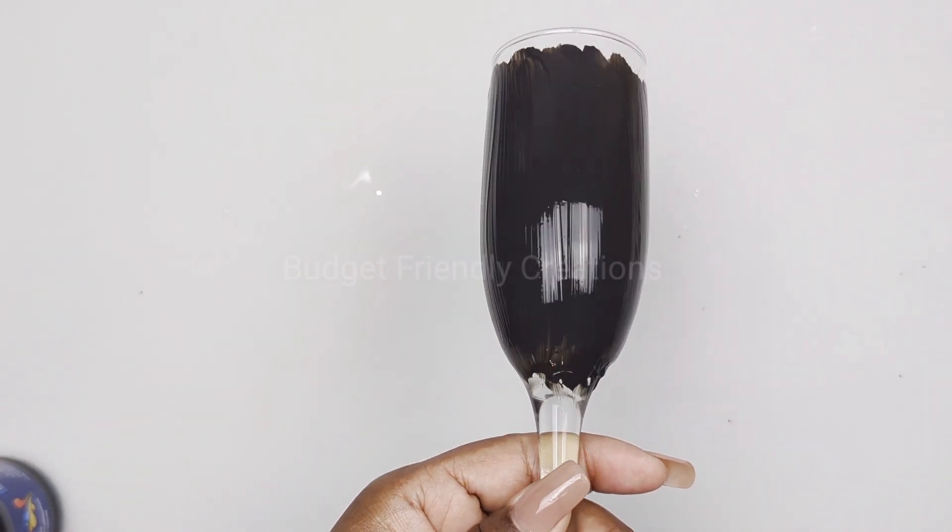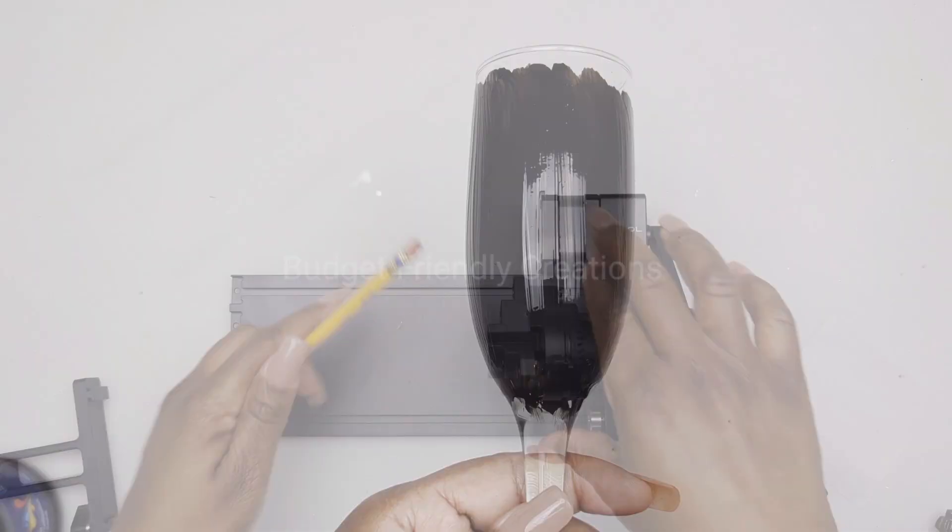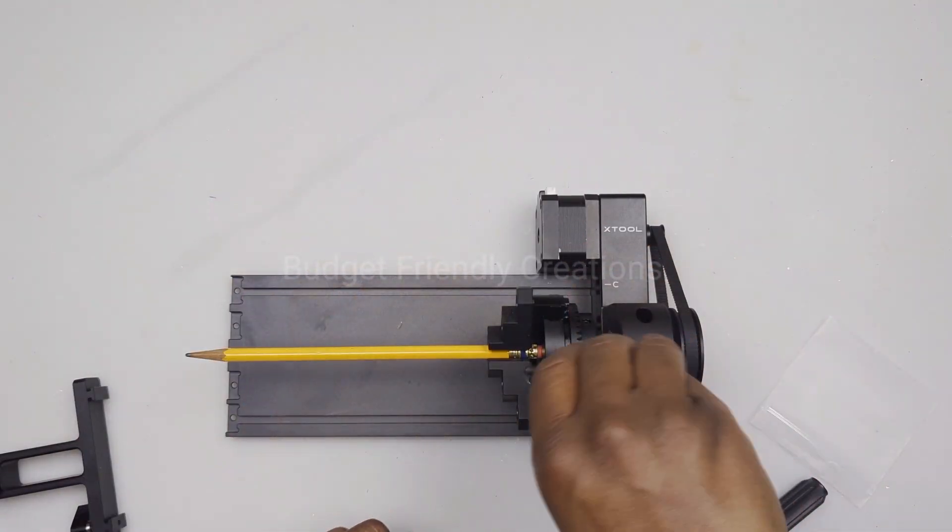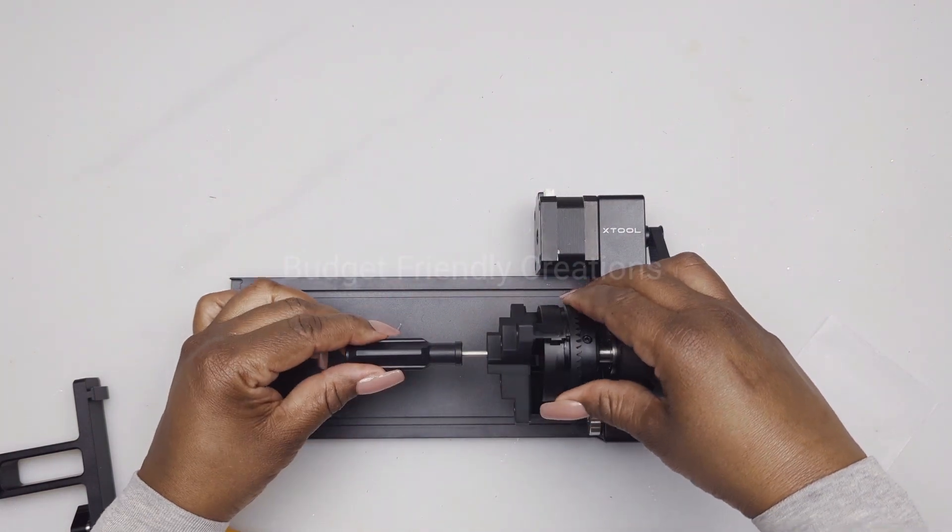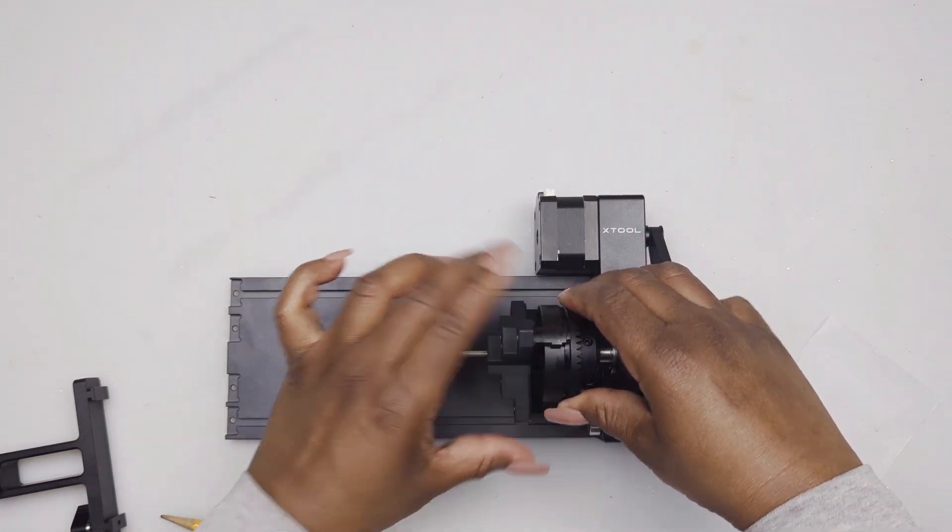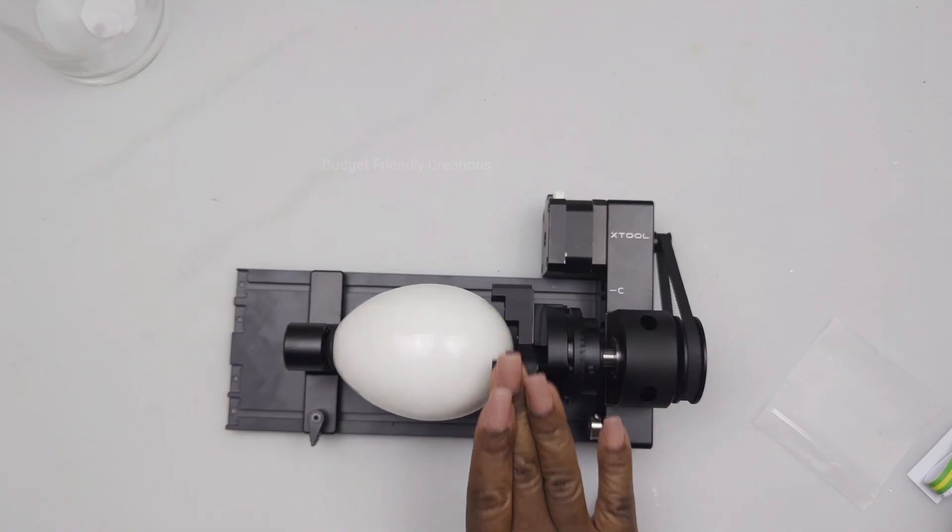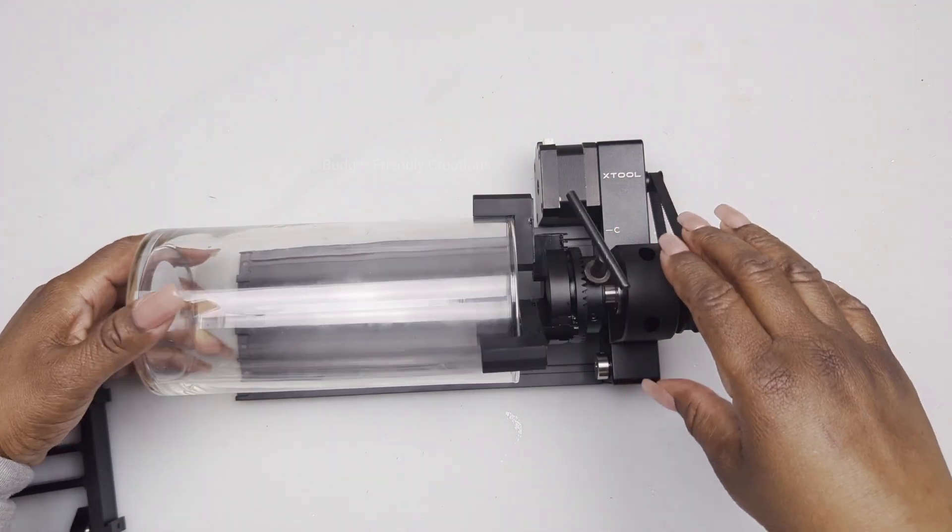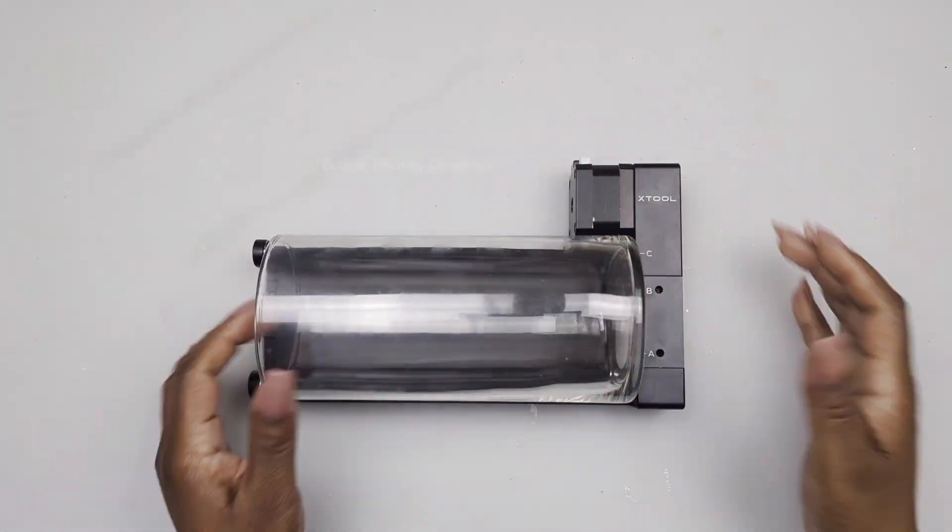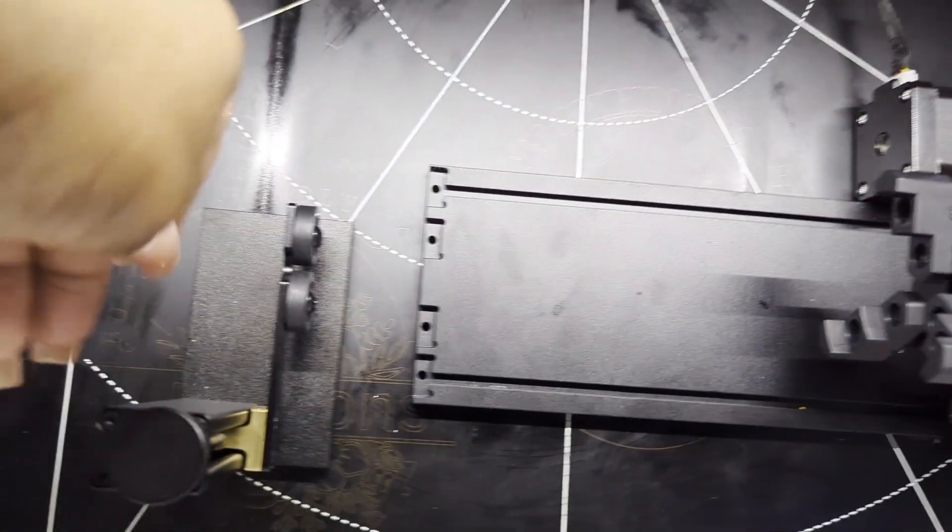While it's drying, I'm preparing my roller. This roller can hold very small items, it can hold a round item with this extended piece, and it can also hold a hurricane vase. The rollers are removable.